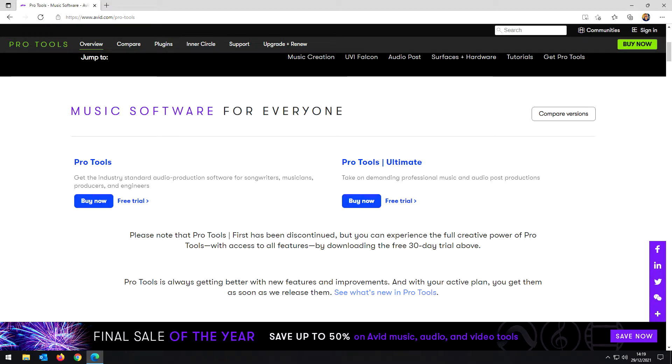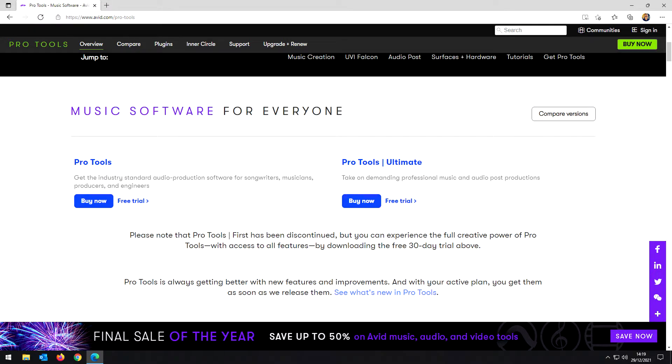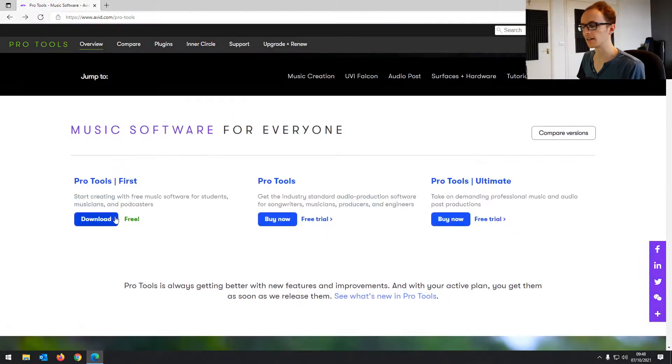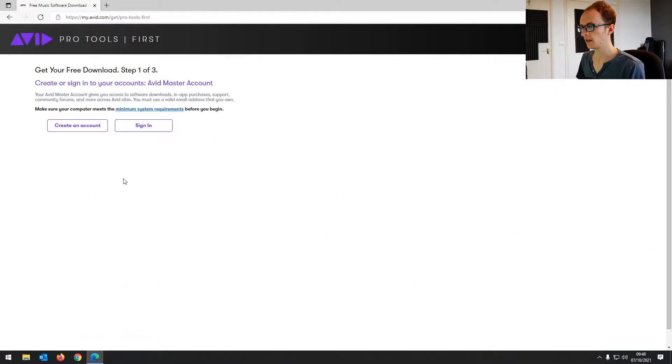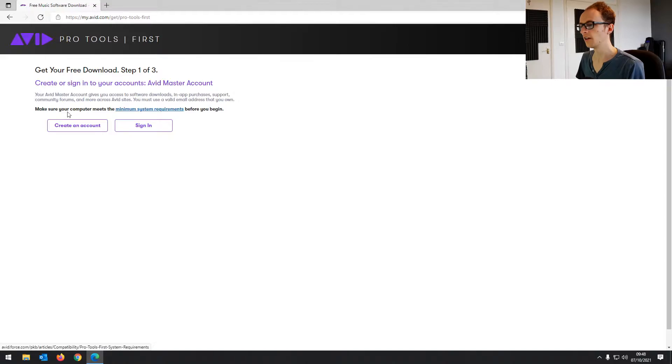If you already have an Avid account with the Pro Tools First license that you might have gotten with your audio interface, you can log in and download the software from my.avid.com/products. If you don't have a Pro Tools First license, you can download the free 30-day trial of the full version of Pro Tools on the website on screen and follow along with this course. So just follow this video, but click on free trial under Pro Tools instead to get started. You're going to click download under Pro Tools First, and then it's going to ask you to make an account or sign in if you've already got one.